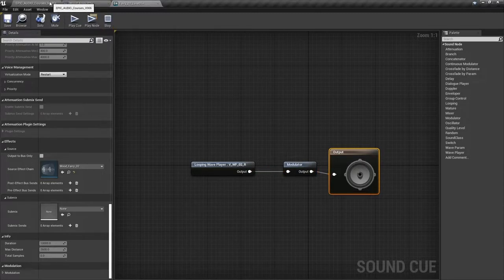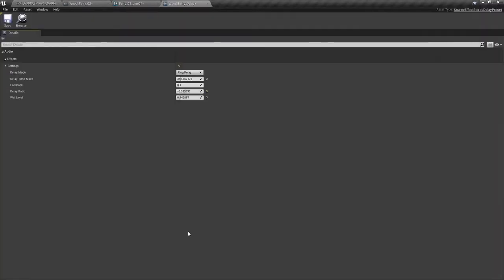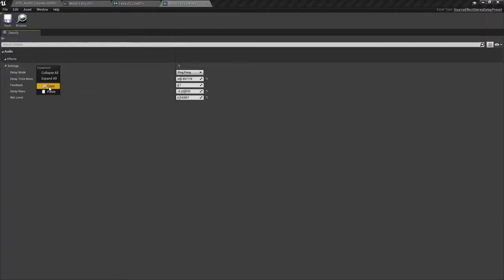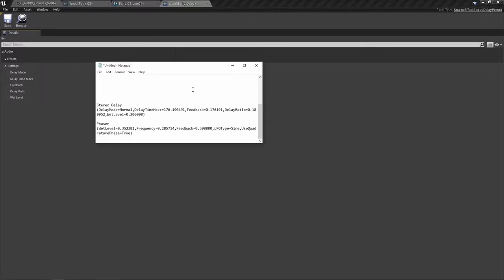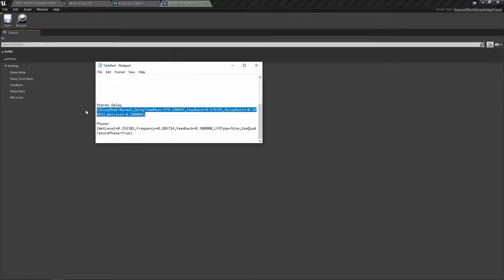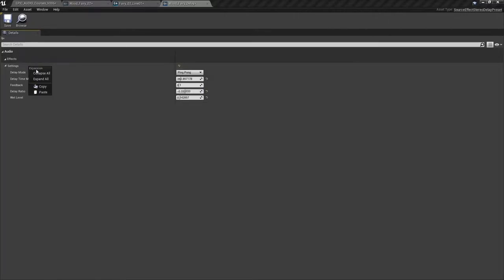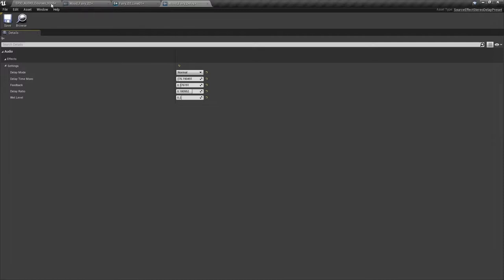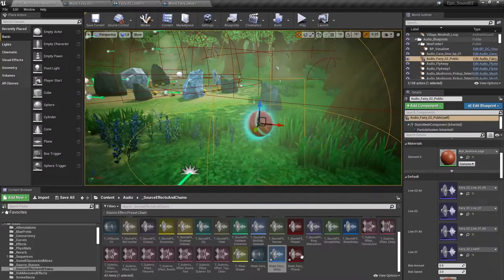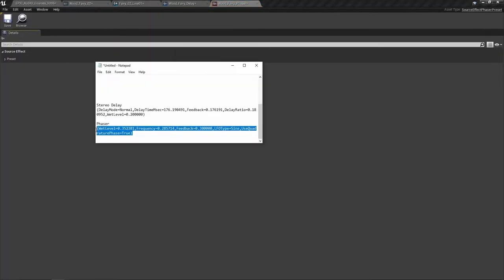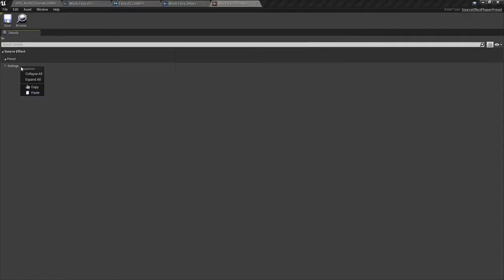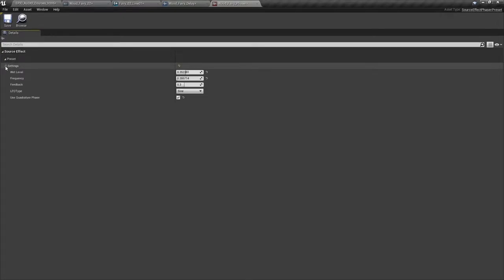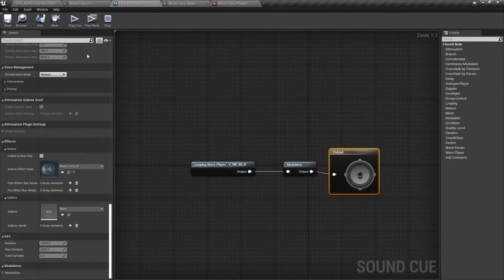Now a good tip to remember is that you can actually copy and paste these settings here, so you can keep track of some of your favorite presets. I've got mine here. So my stereo delay settings are those, and I'll just go and get the phaser settings as well and copy them across.